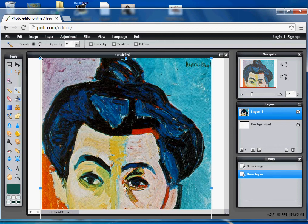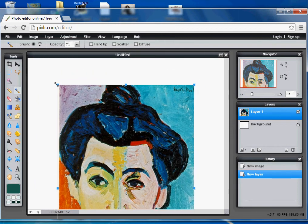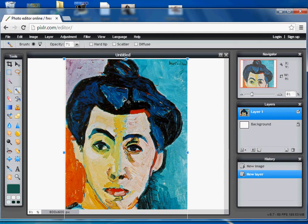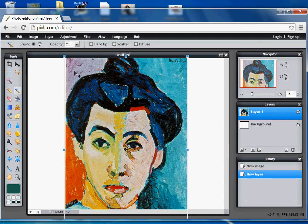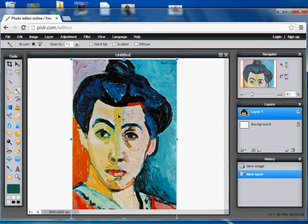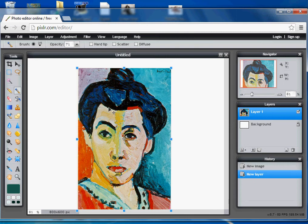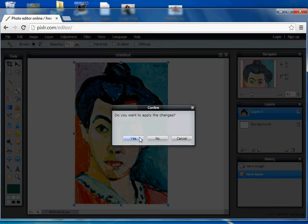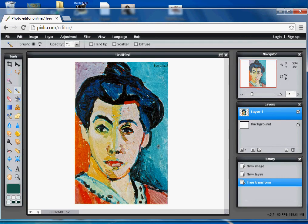I'm going to hold down Shift and just minimize it a little bit, and relocate it to the center of the page. If you don't hold down Shift, you're not going to keep the constraints correct. I'm going to select Yes — I want to apply those changes.